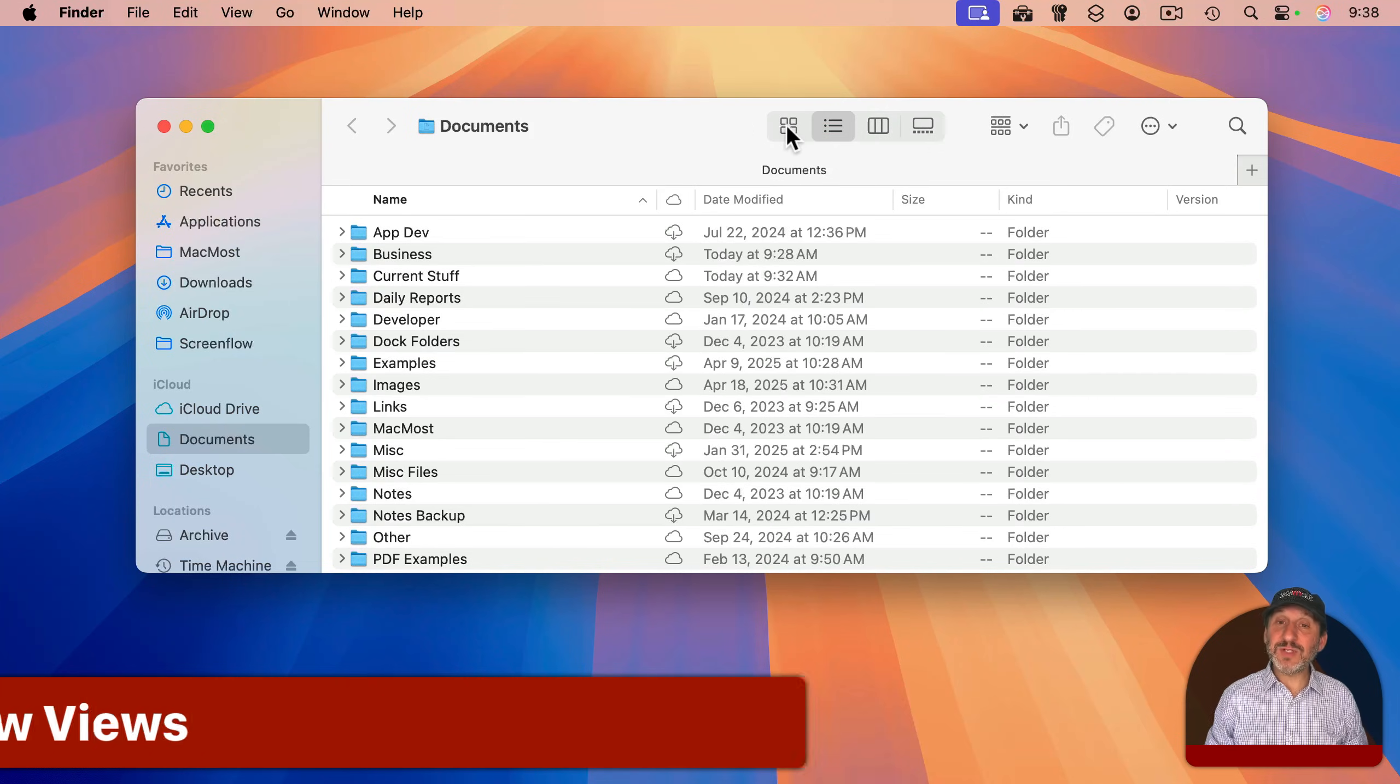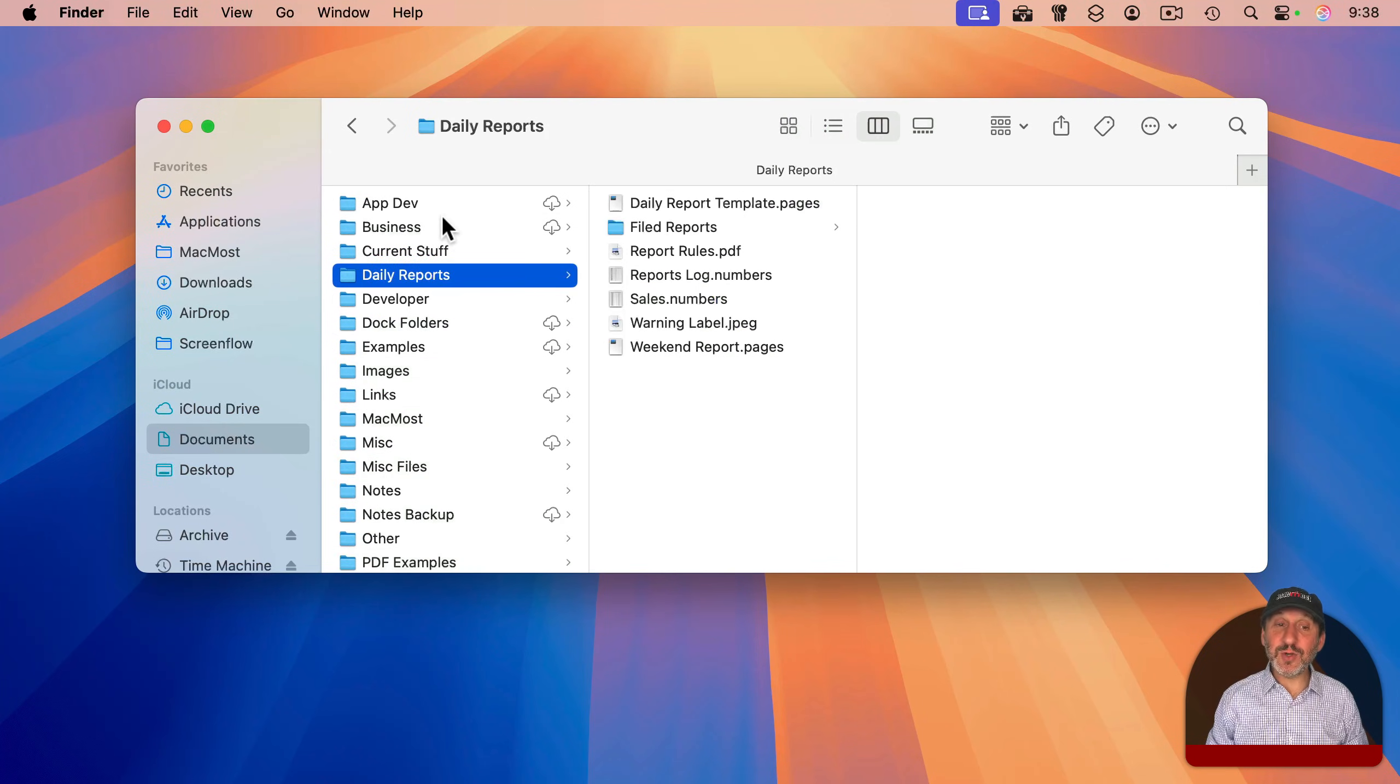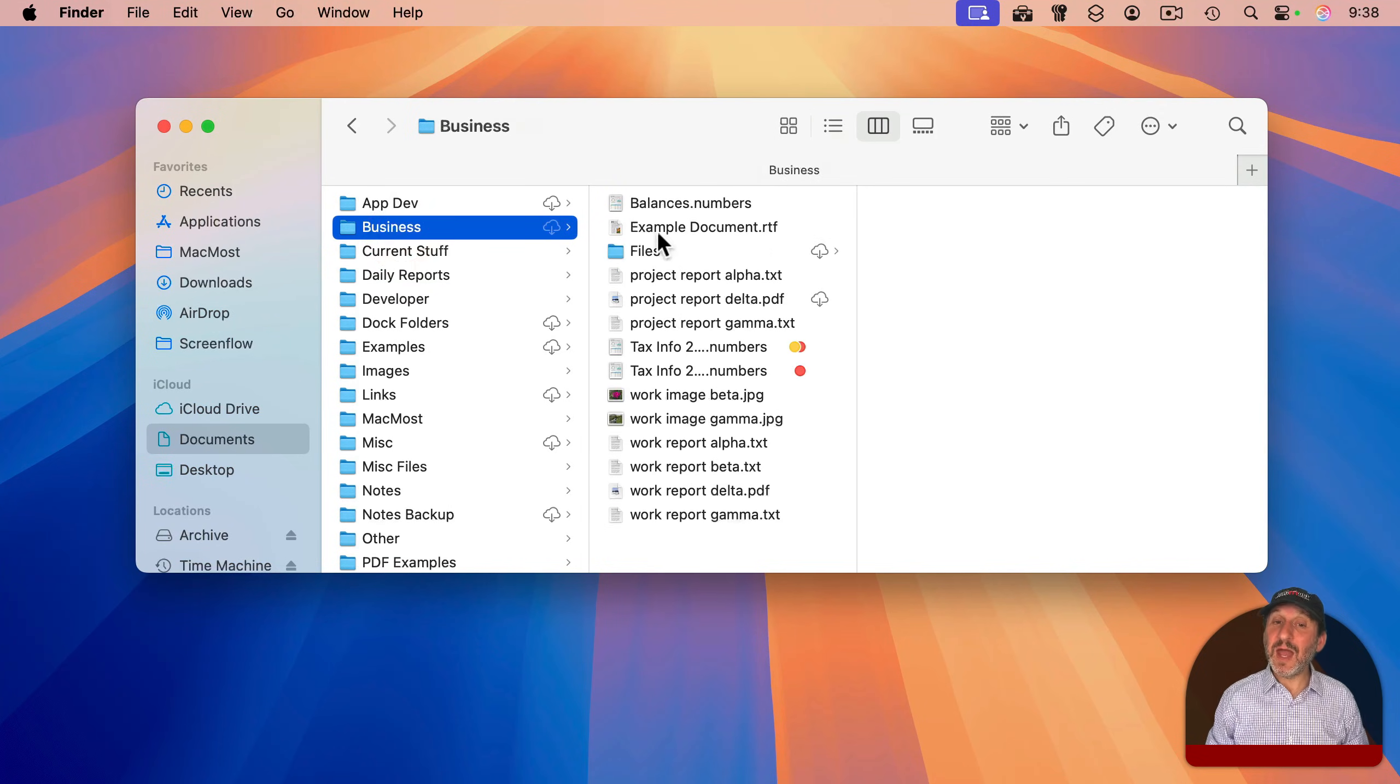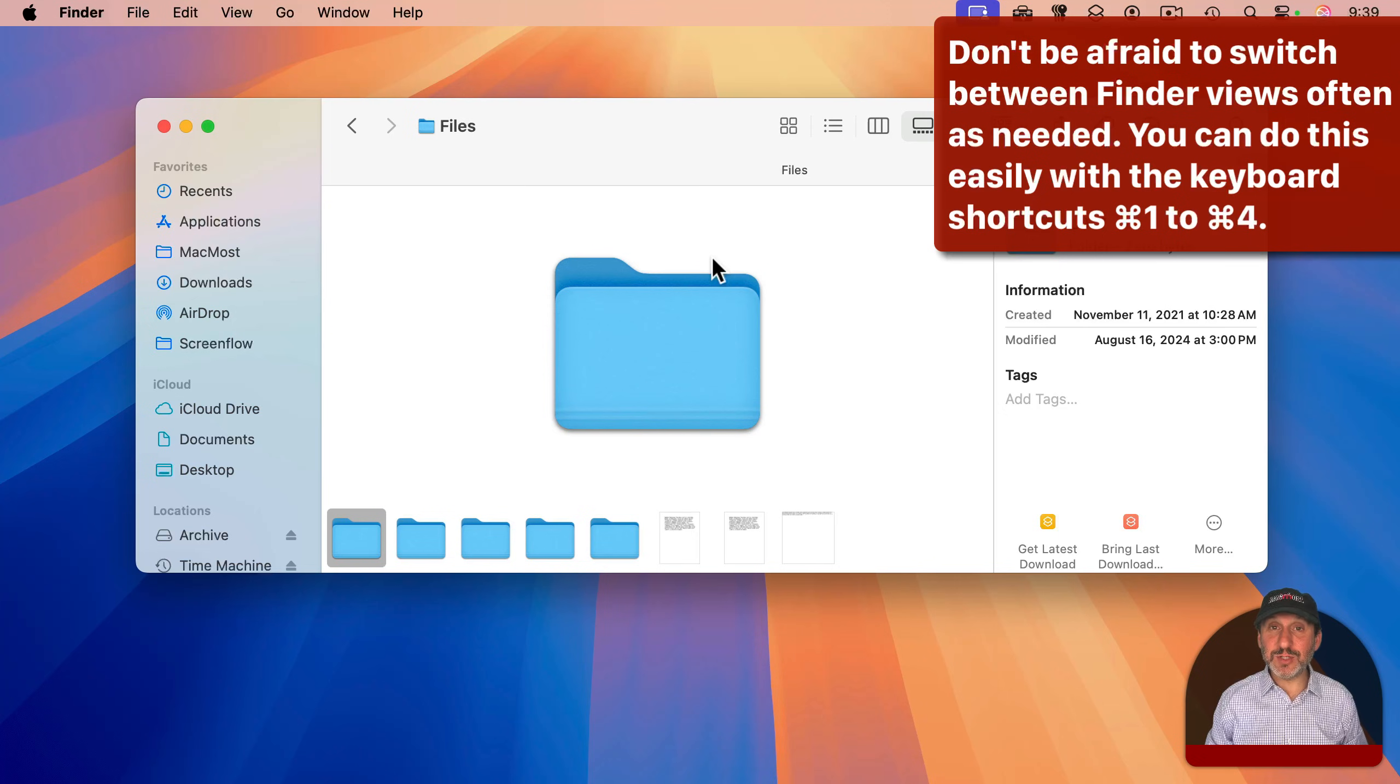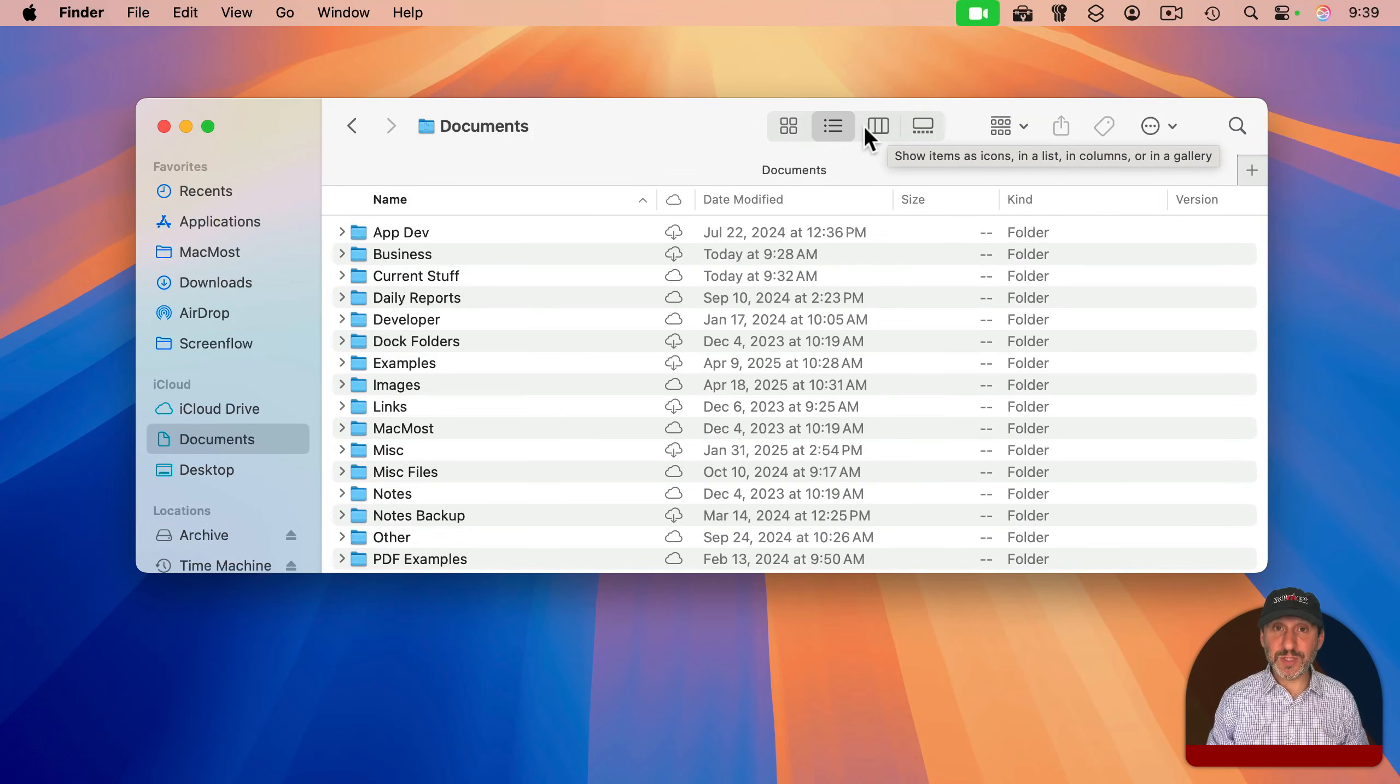The first is the icon view. Then there's list view, which shows everything in a list. Column view is also in a list, but as you select an item, the contents of that folder appears in another column. And there's also gallery review, which is great for viewing a folder filled with images. I recommend using either list view or column view most of the time.